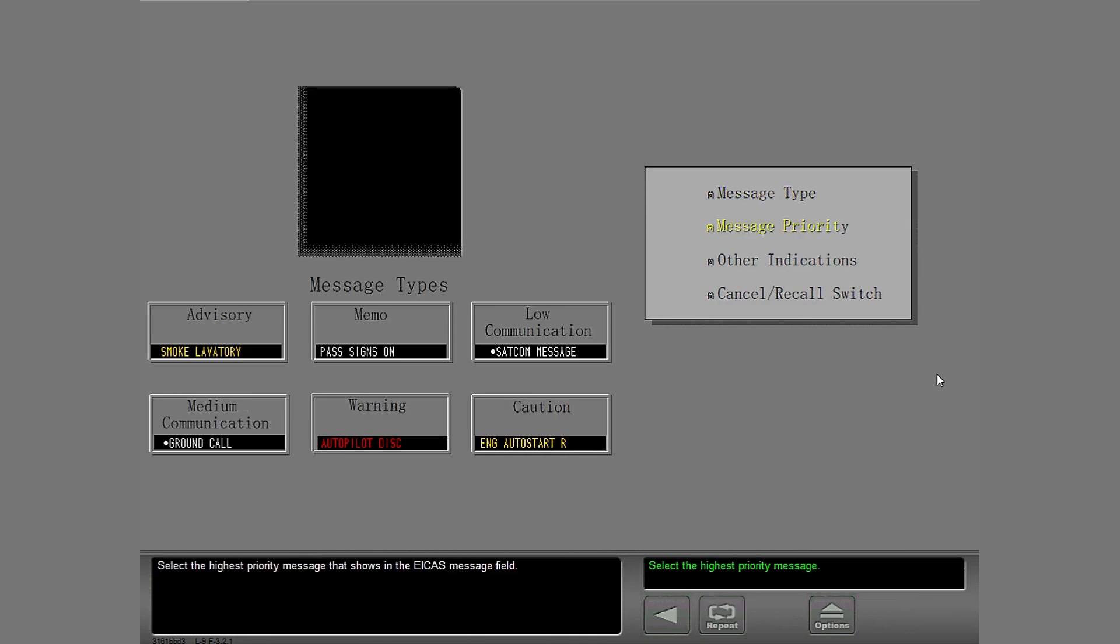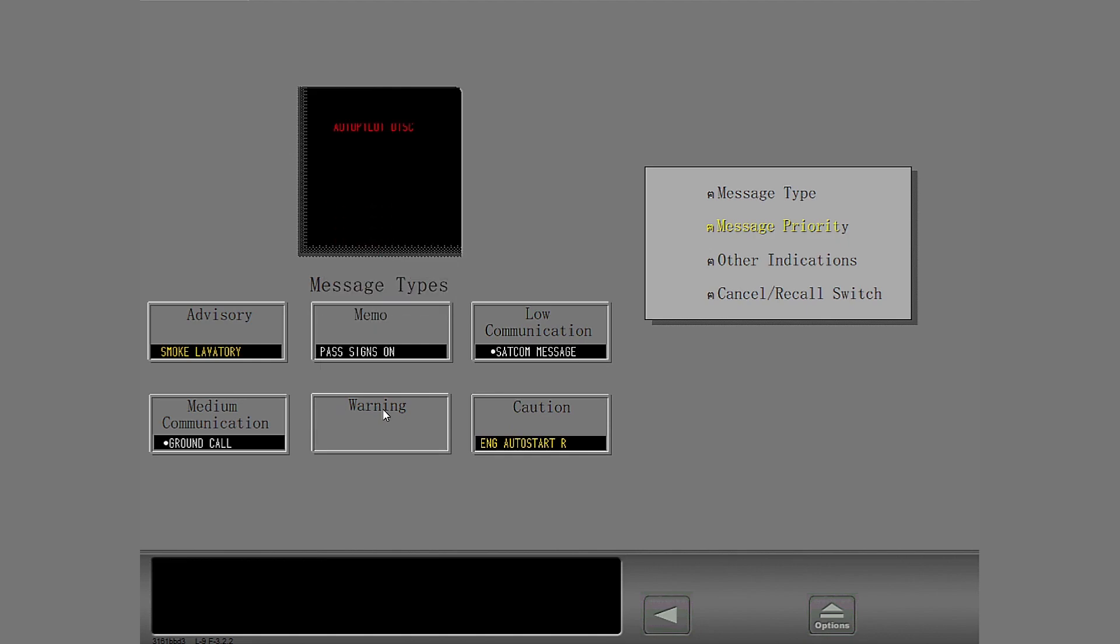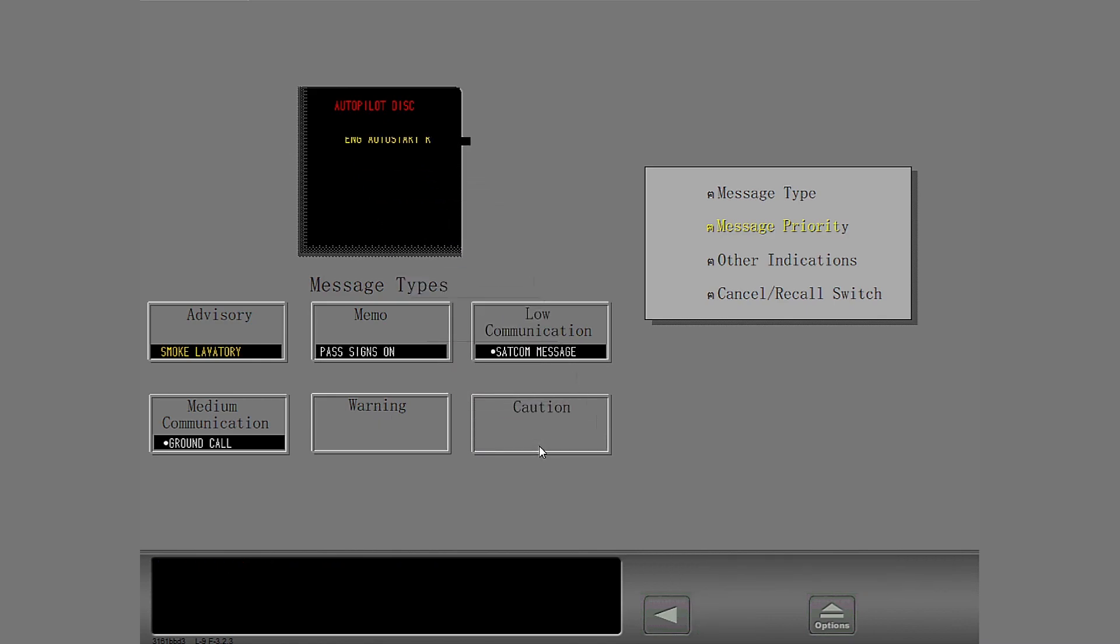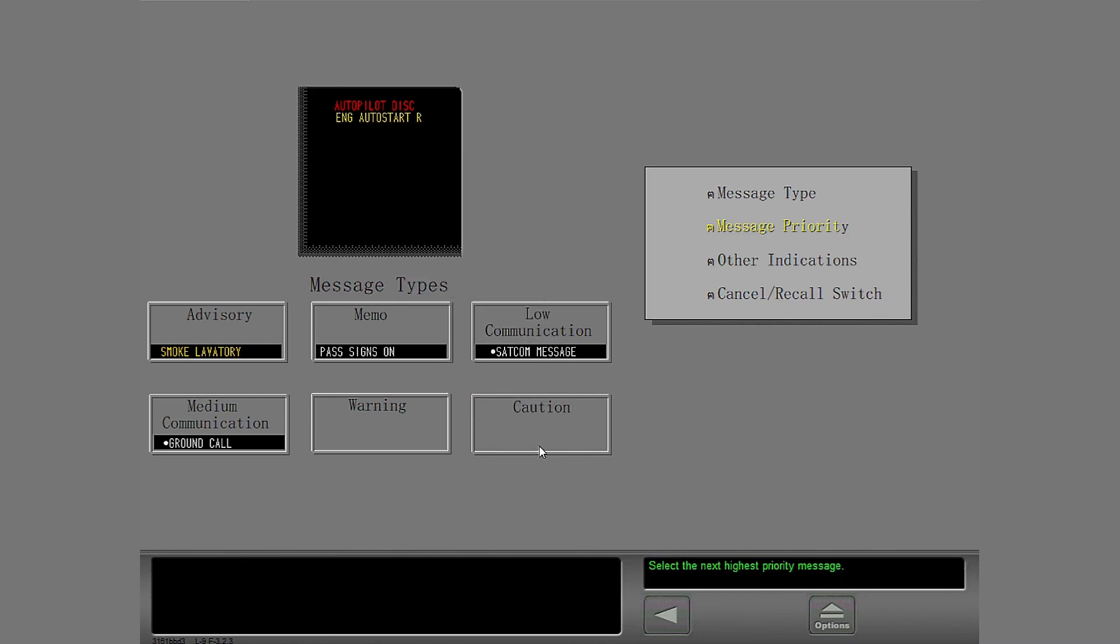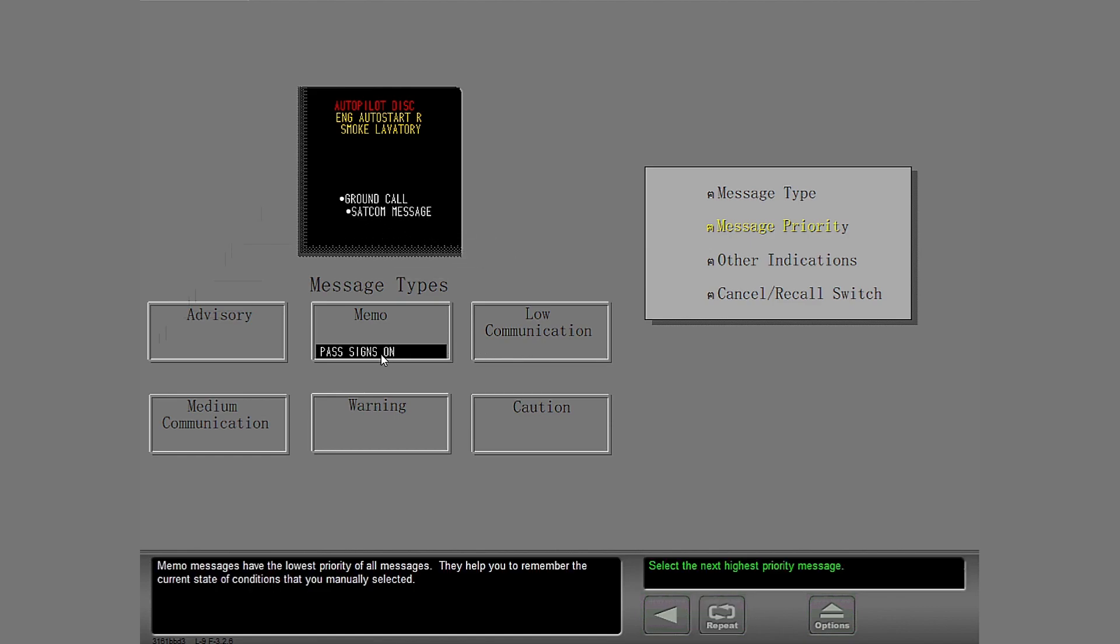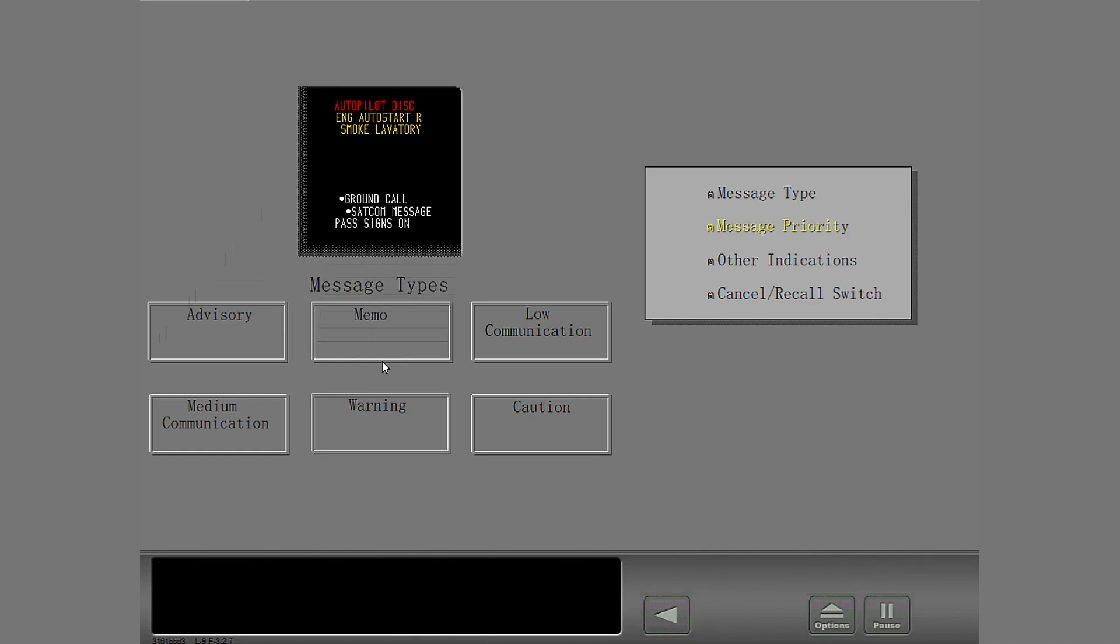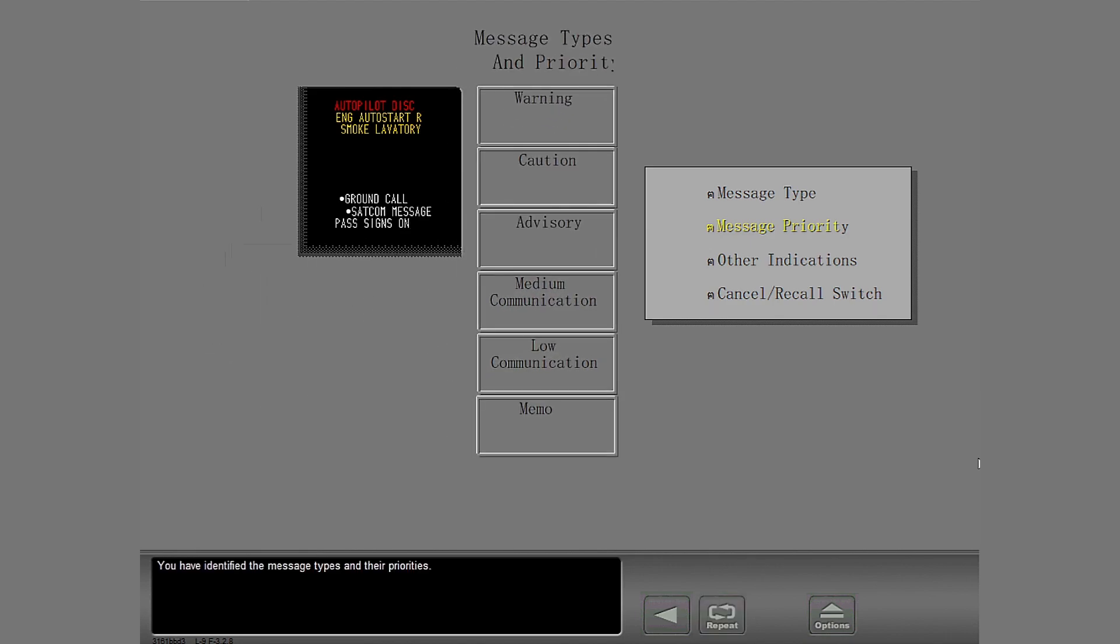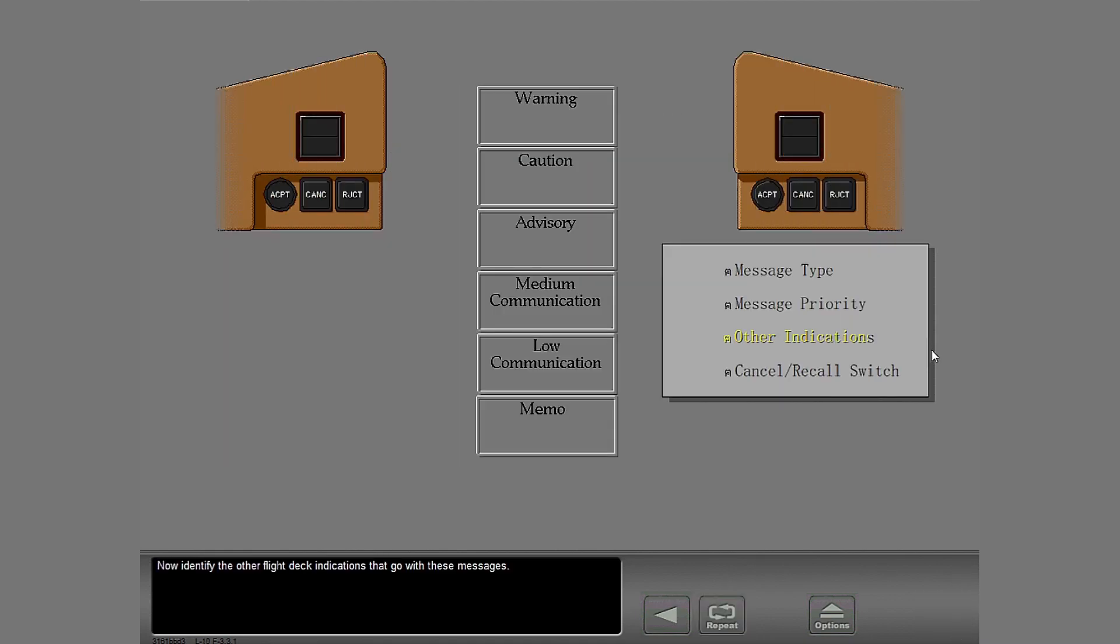Select the highest priority message that shows in the ICAS message field. Now finish. Select each message in order of its importance. Memo messages have the lowest priority of all messages. They help you to remember the current state of conditions. You have identified the message types and their priorities. Now identify the other flight deck indications that go with these messages.